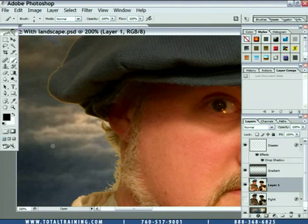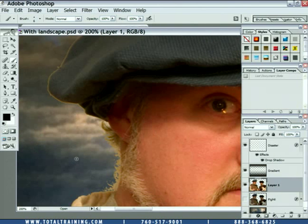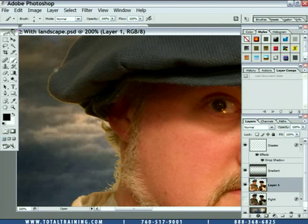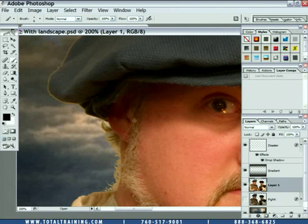No matter how good your mask is, you're not going to be able to take a warm image shot against a warm background and transport it into a cool background without having some edge problems. You just cannot do that good of a job with a mask. So you are going to have to do a little extra work to make the foreground subject match its new background.